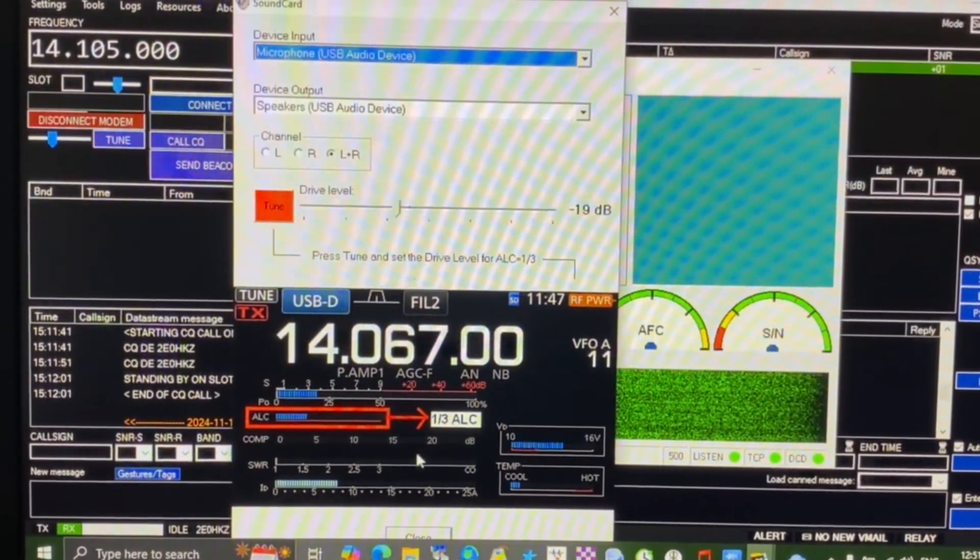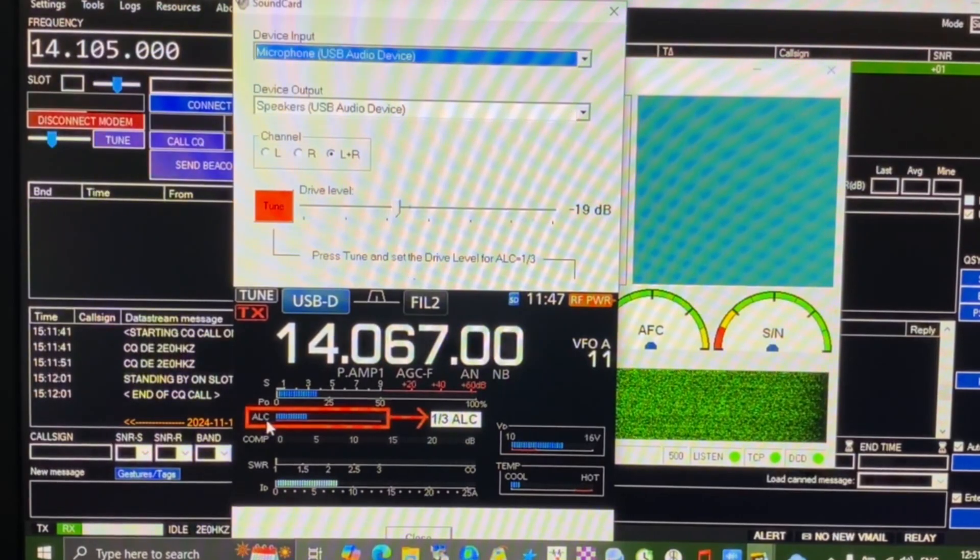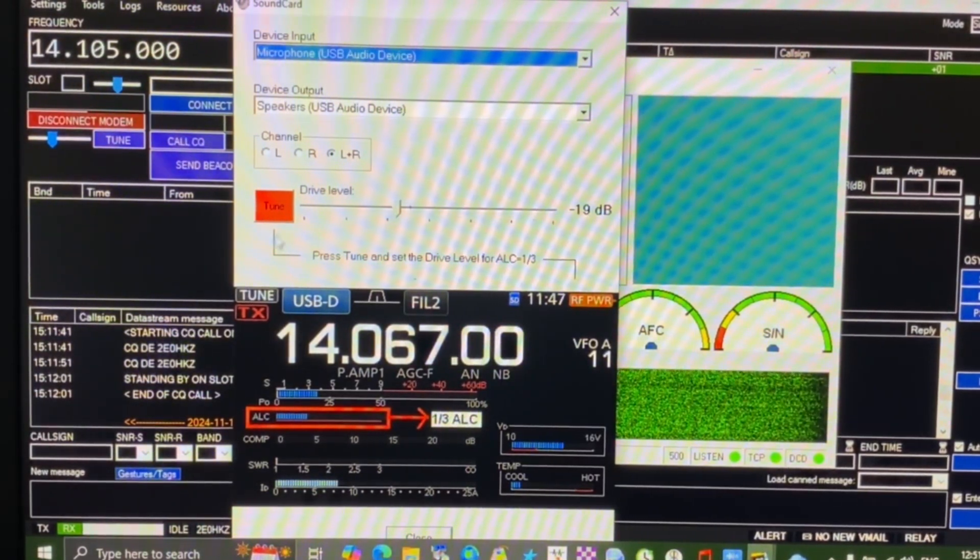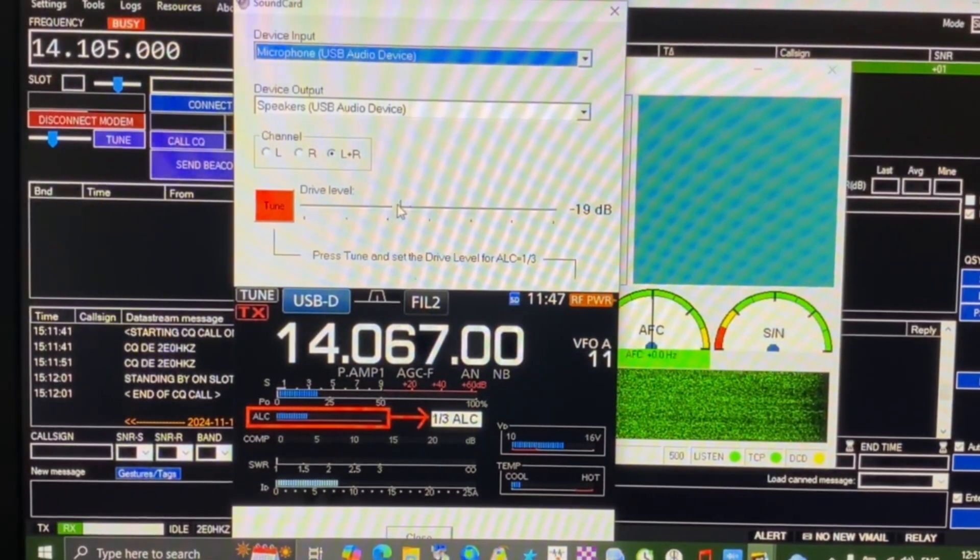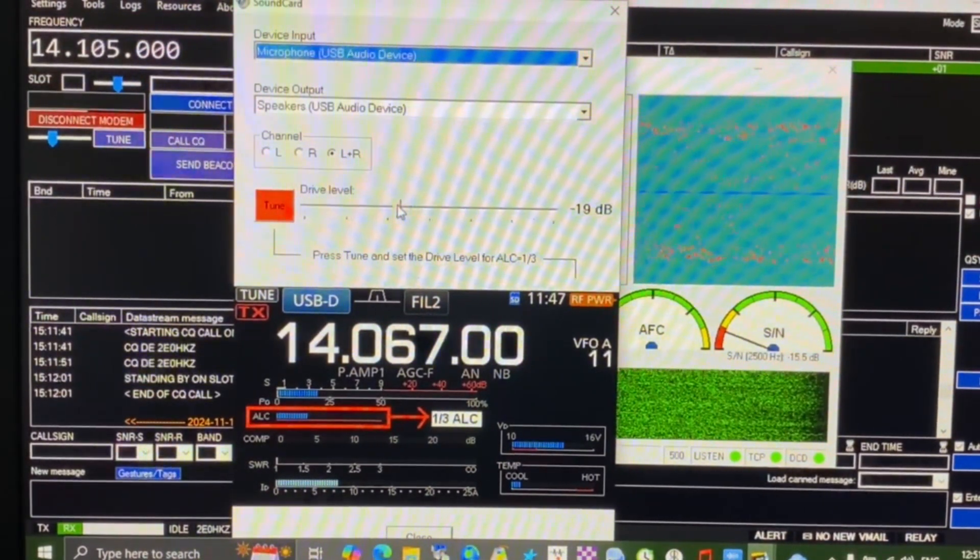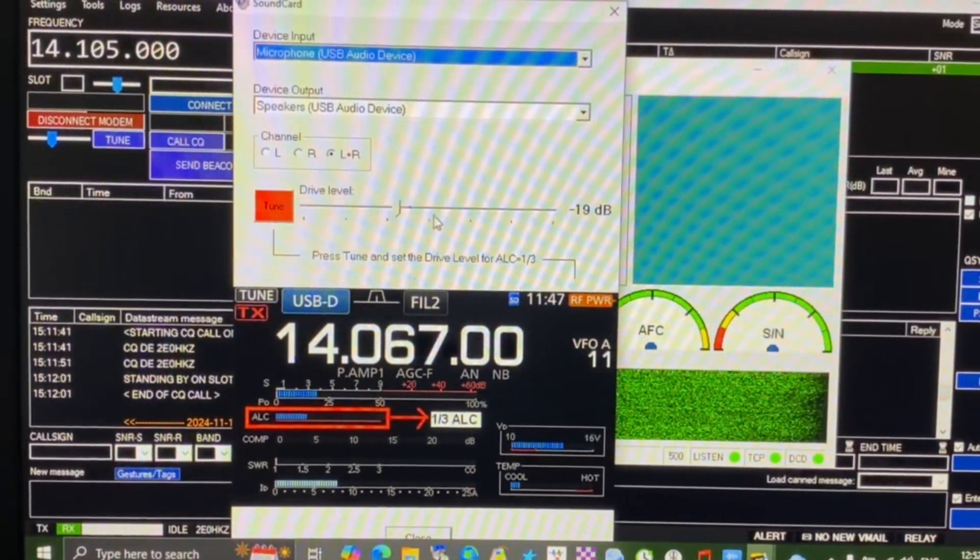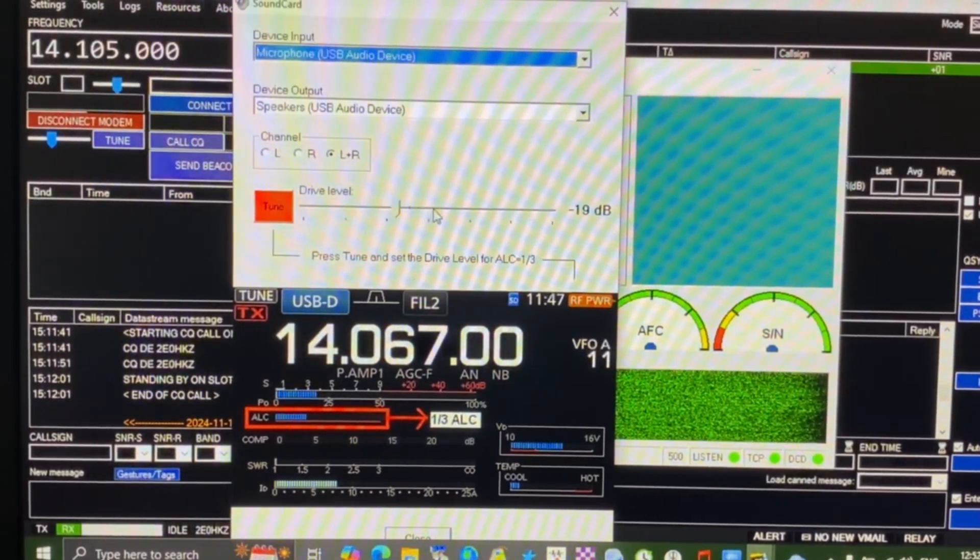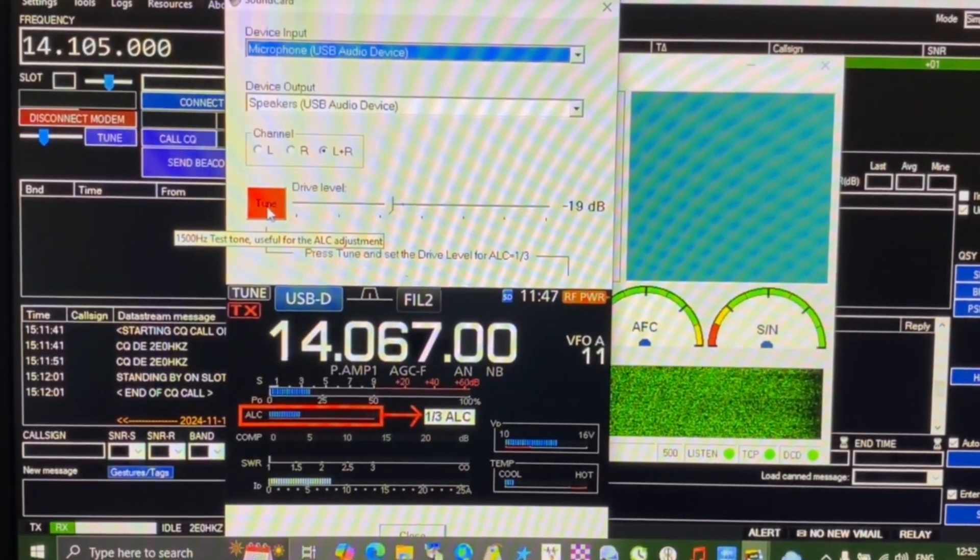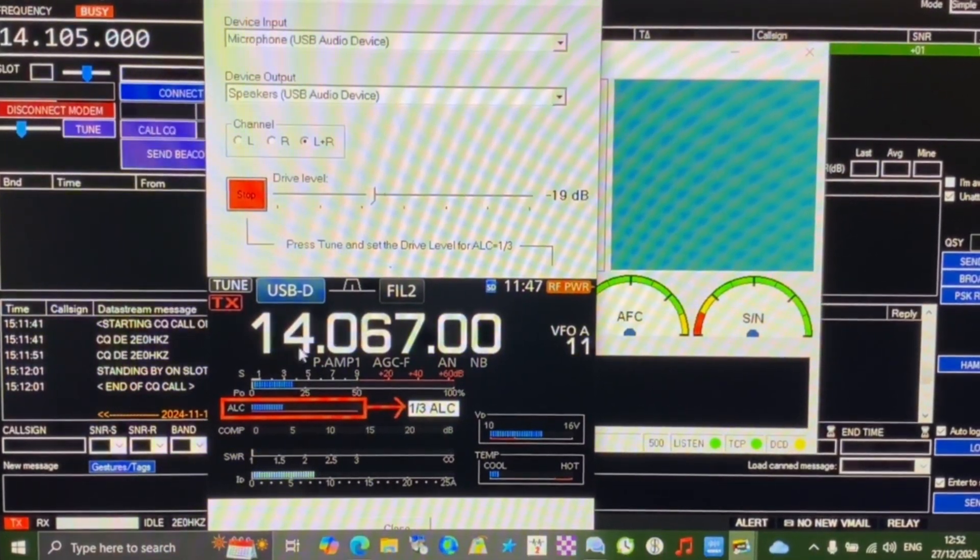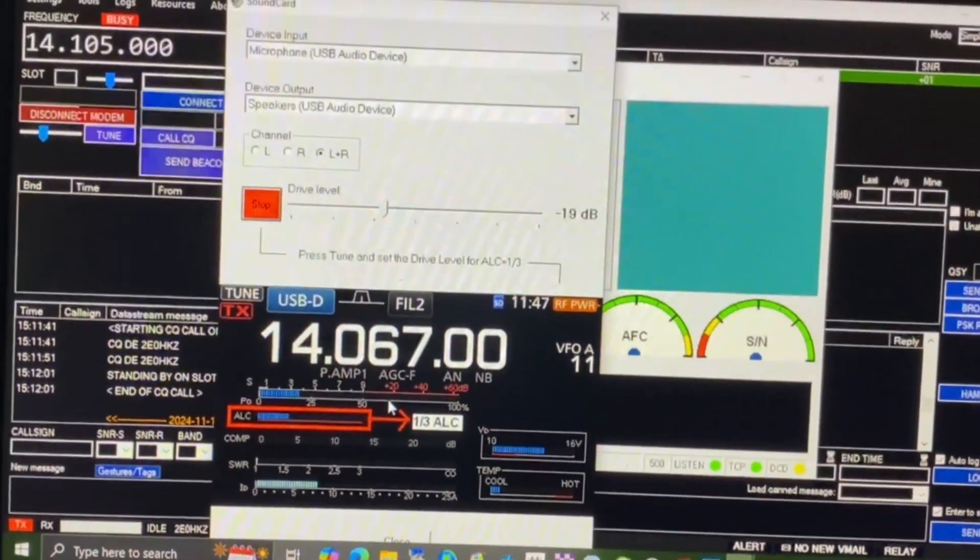What we're interested in is this screen showing the 14067. This is an example of how your ALC should look. What we're looking for on my radio and your radio is one third of the ALC. How we get that is by clicking the tune button and we're going to adjust how much drive we've got. If we overdrive the ALC it's going to be bad for our radio and equally bad for our audio going out, which will induce noise and make people's waterfalls look awful and they get very cross. If I just click the tune button, I'm going to send out a 1500 Hertz test tone.